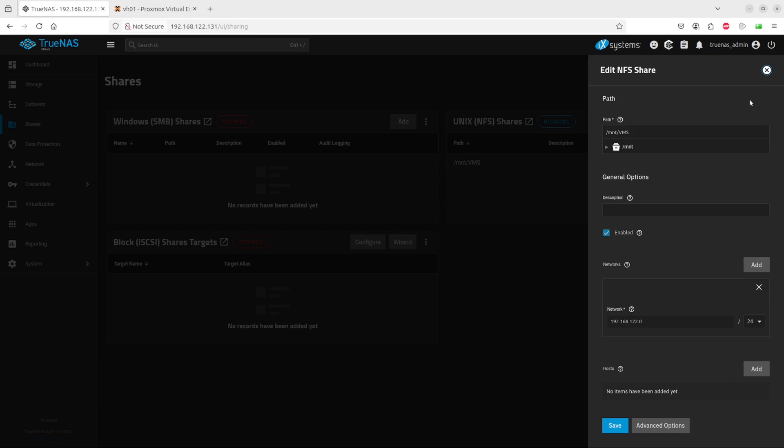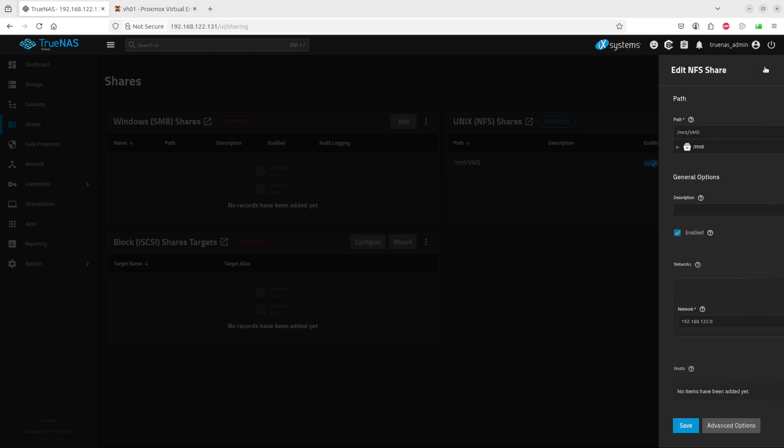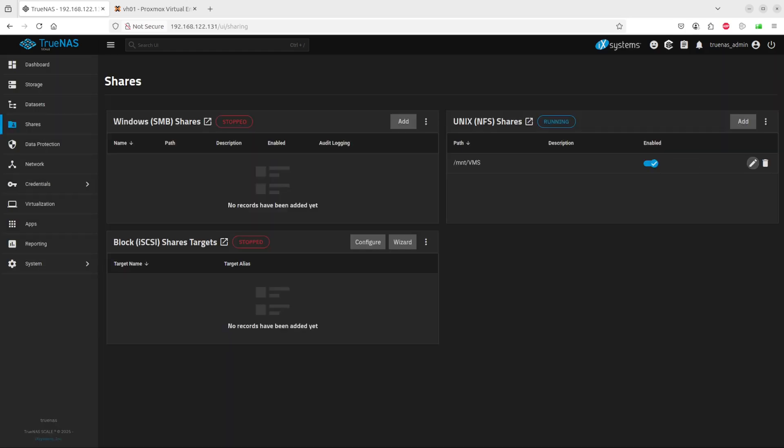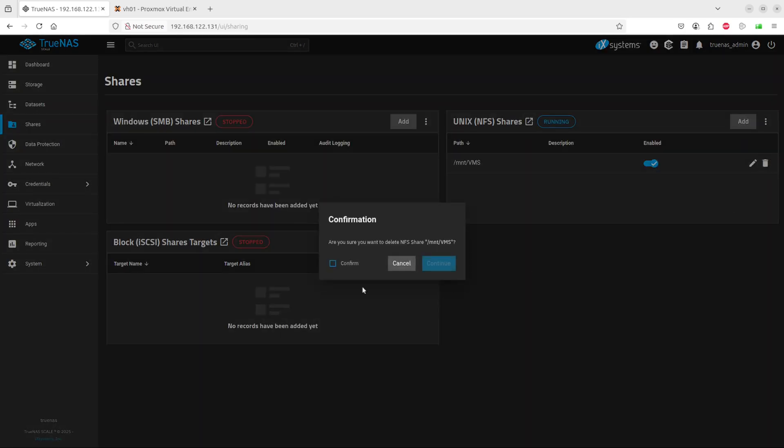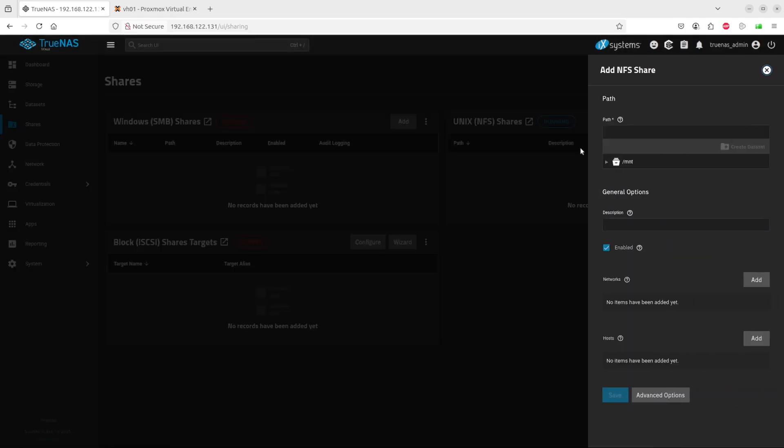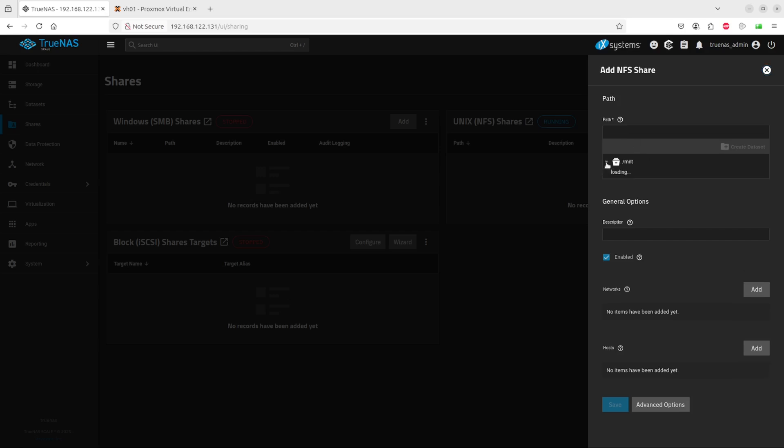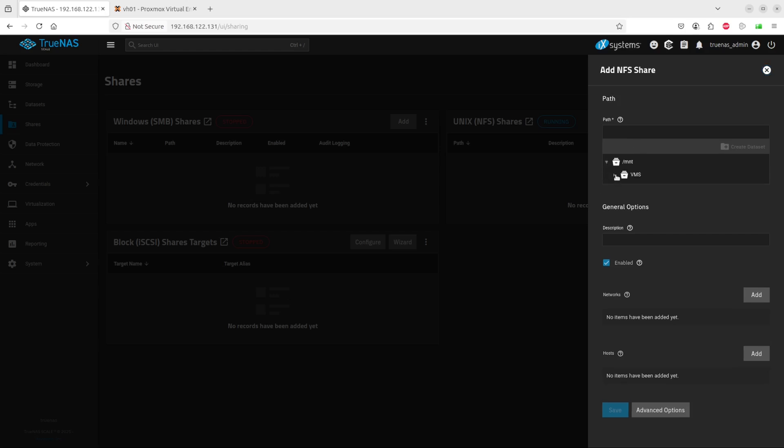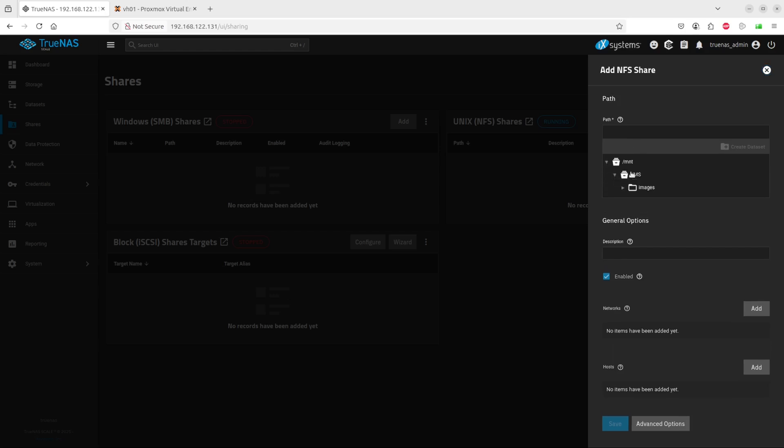Here we go, this is the share we created. One of the important parts - maybe what we can do is recreate the share so I'll destroy the share so that you can see how we went about it. Let's create, add a share. The path will automatically fill in if you select the path here.